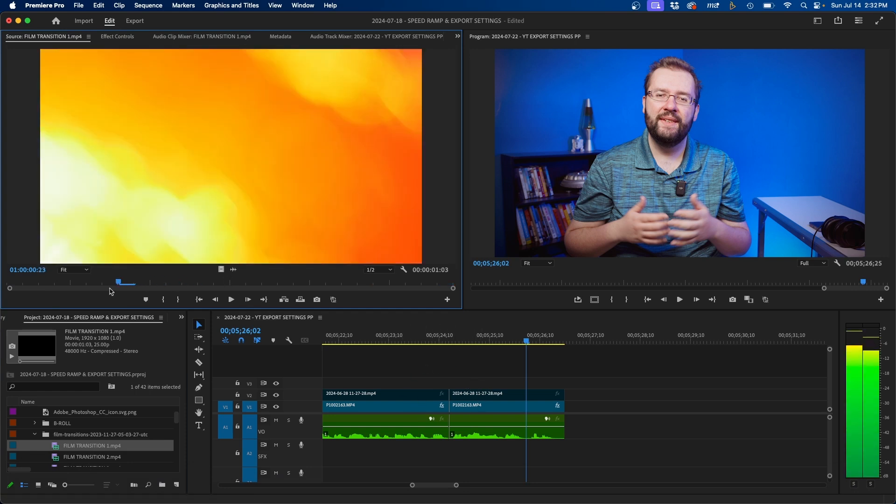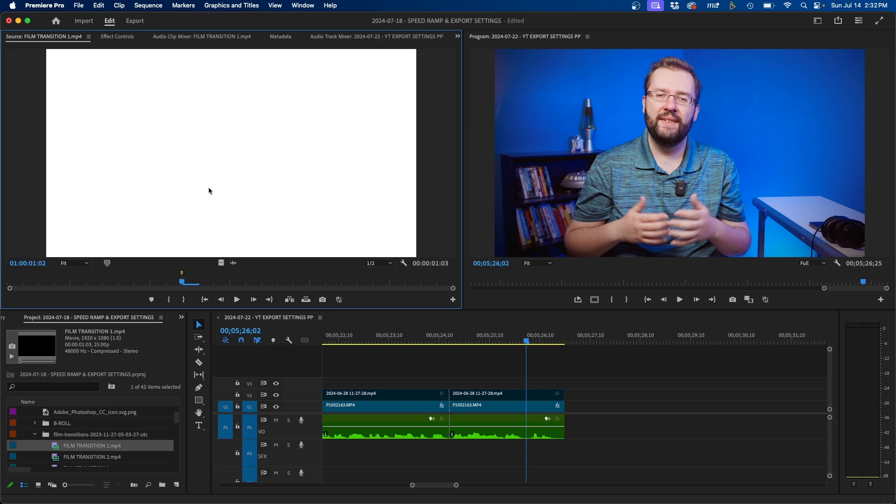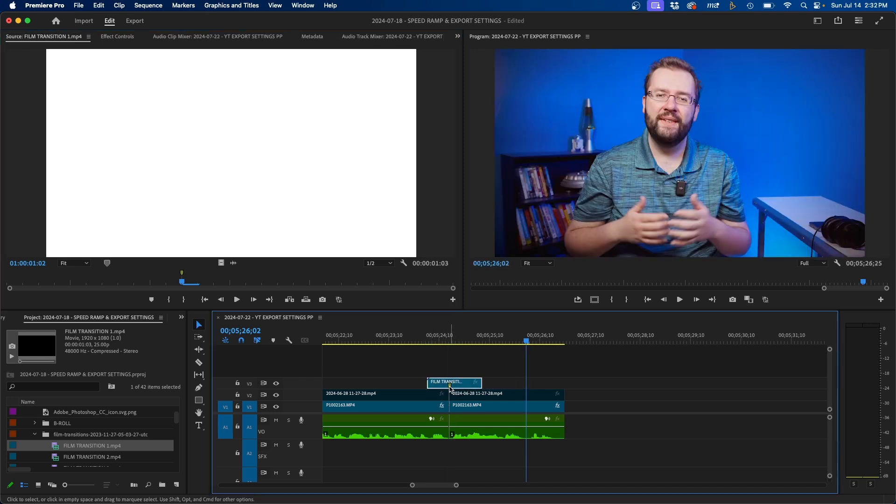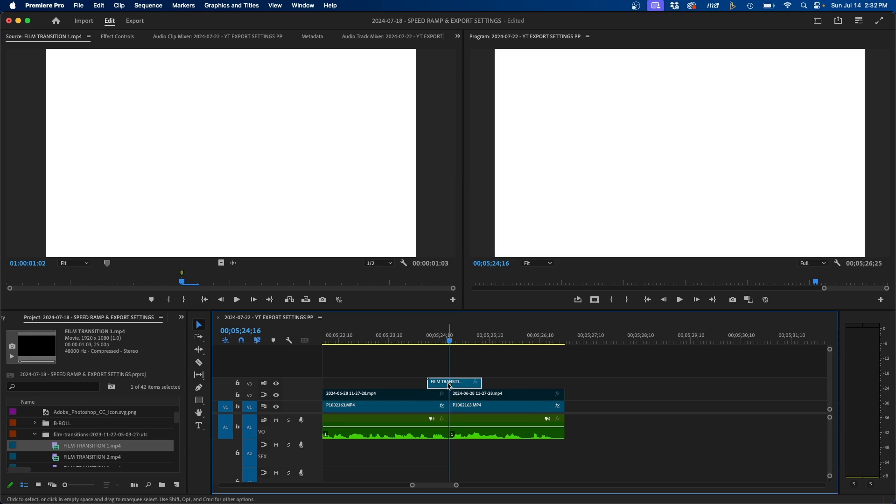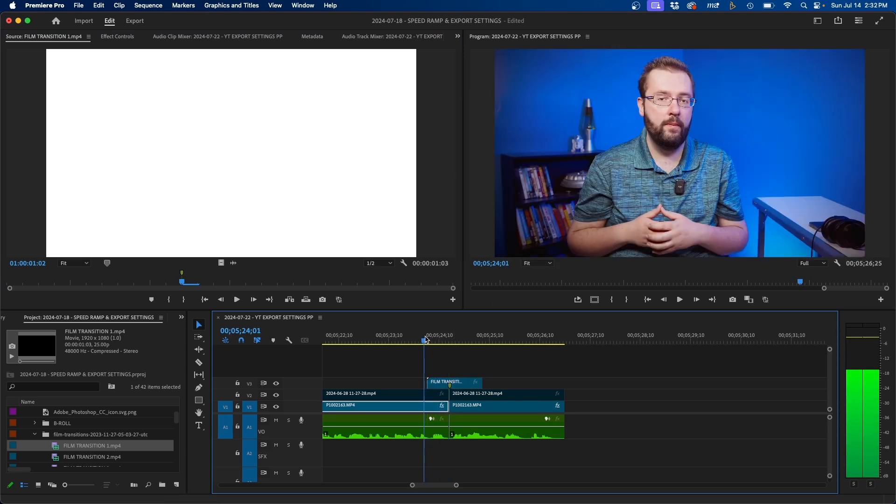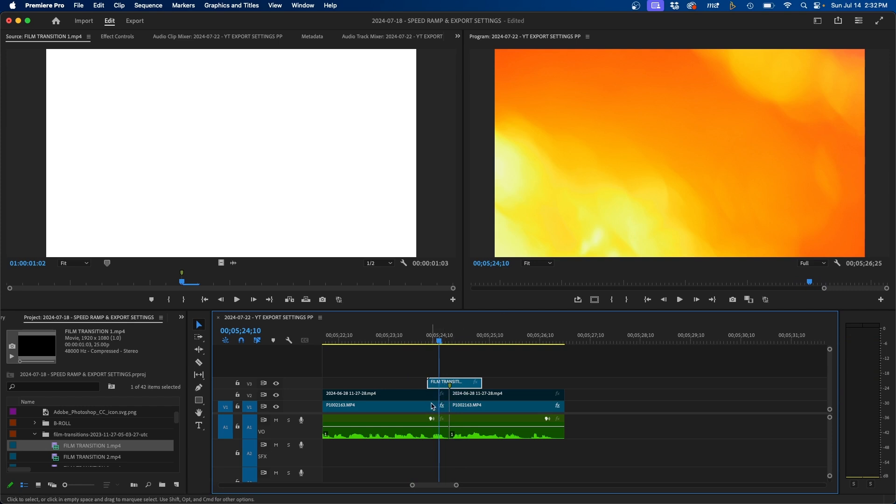So what I recommend doing inside the source monitor is find the point in time where the transition happens. It's right here. It goes and dips to white. And what I'm going to do is add a marker by clicking M on my keyboard. Then what we can do is click and drag this into our timeline and then click and drag it over the point where the marker is. You can see we have that green marker right there. That way we know that's definitely where the transition happens. And one last thing we have to do here is change the blending mode so that this clip blends in with the clip underneath it.